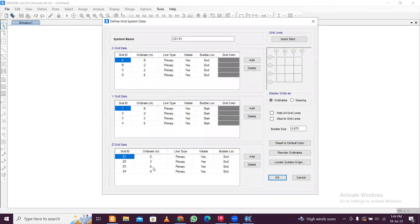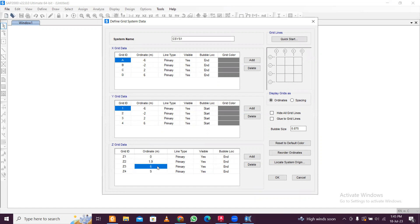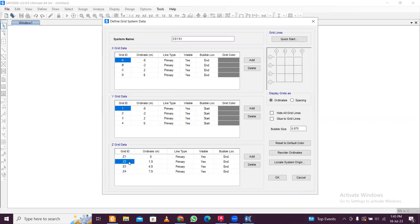In the Z direction, we'll change the story ordinate. Let's say 1.9 meters. Then add 3 to get 4.9, and then 7.9. So this is the foundation level and this will be the plinth level. Floor-to-floor height is 3 meters, but the distance from plinth level to foundation level is 1.9 meters, which includes the foundation depth and plinth height. Click OK.